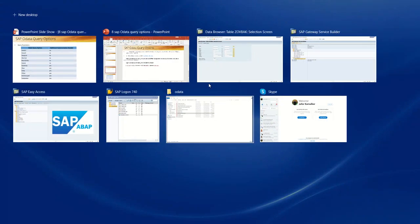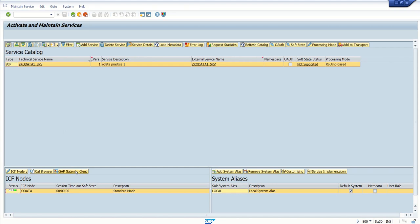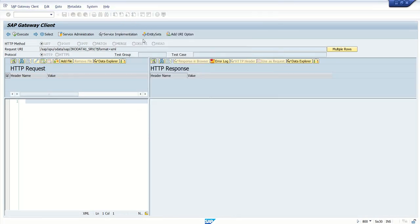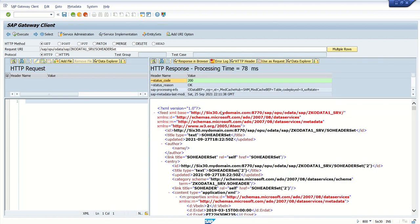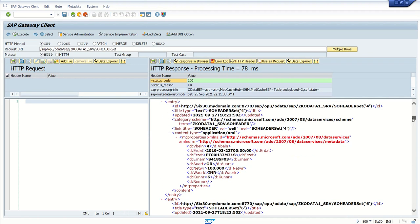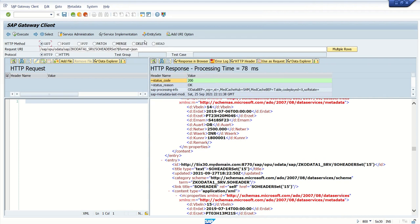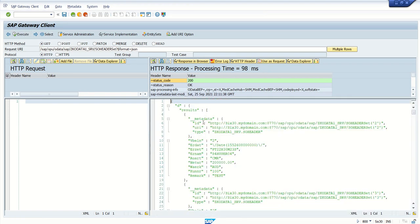We have an OData service — RedKir OData 1 — and while testing with the header entity set, we select the header set and once we execute this, the system gives all the records as output. Now suppose we want to add a query parameter that doesn't require any implementation. The first example is $format=json. By default the format is XML, but if you want the output in JSON, you just add $format=json without any changes to the method logic, and when you execute, you can see the output directly in JSON.